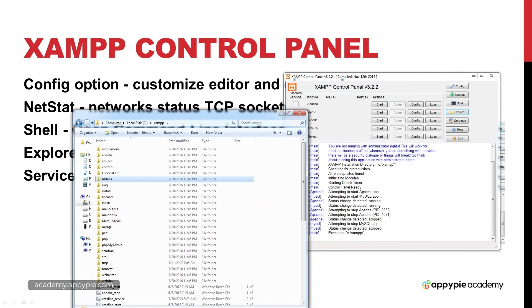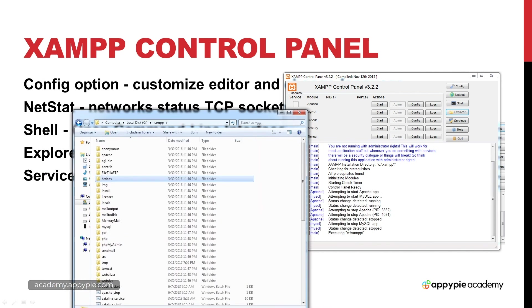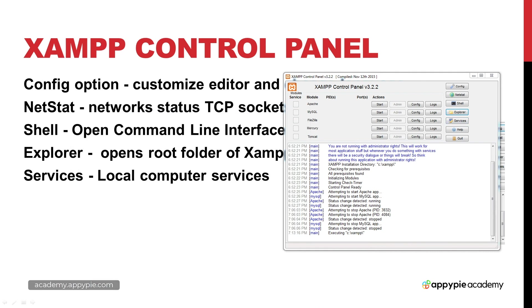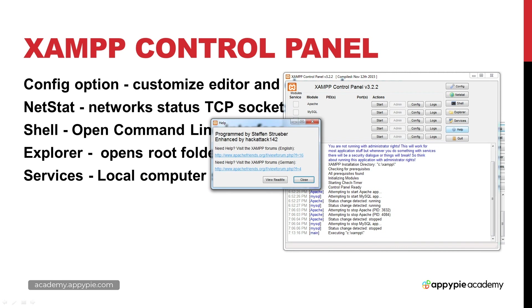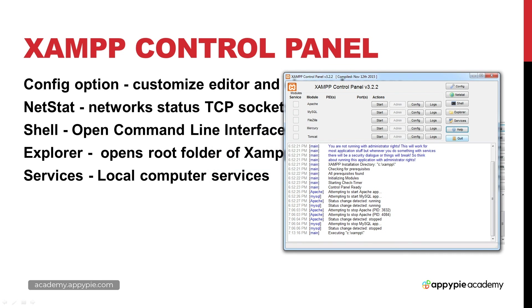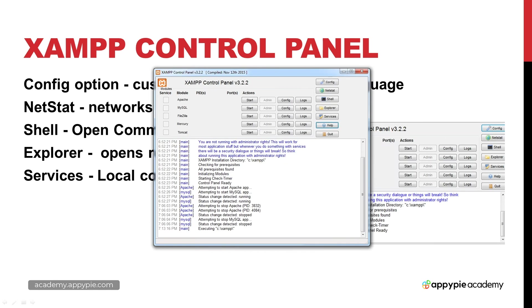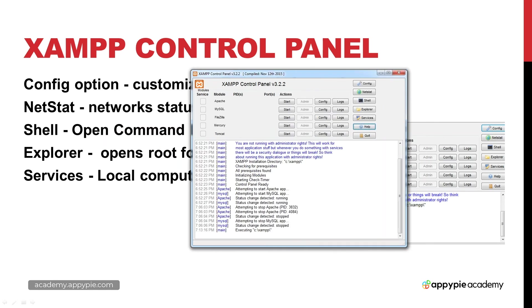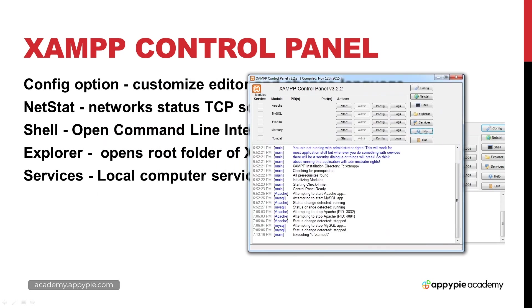We've also got some quick links here to services - this is the same thing when you open up your computer services, you can see all of them. There's some more information, help about XAMPP, so there's a link there to go over to the forum to find out more about XAMPP. And then of course we also have quit to shut that down and close the control panel. Those are essentially the main configuration options and main options for the control panel.